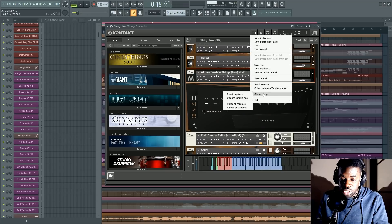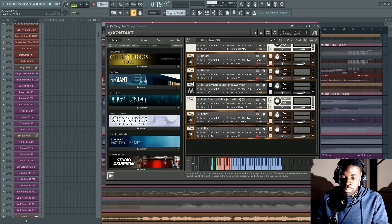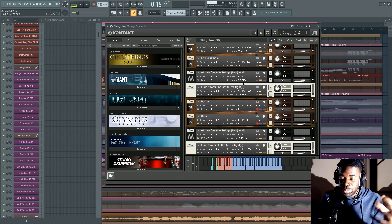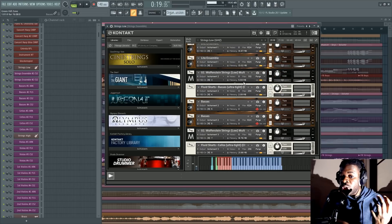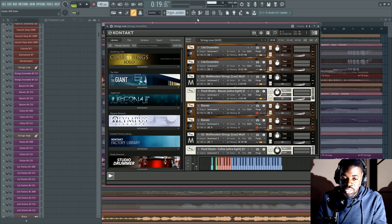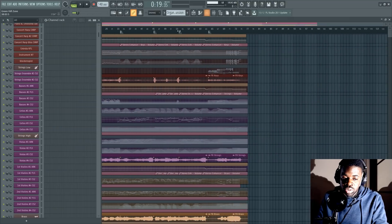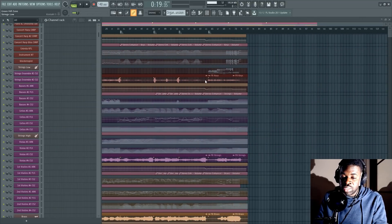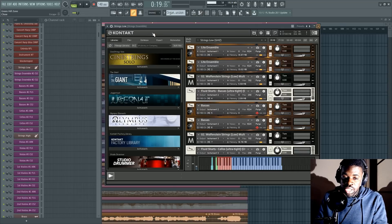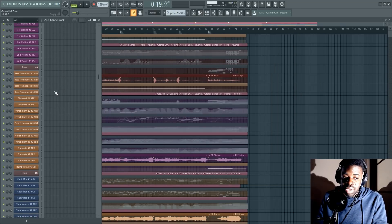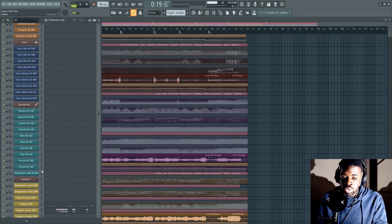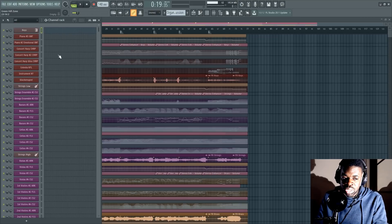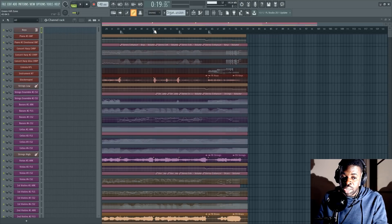So I do that for every single instrument here. You go here, you go global purge. And if you do update sample pool, what Contact does is that it takes all the samples that have been played in the song and it keeps them and removes all else. In this manner, you pretty much don't stuff your RAM with samples you don't use in your project and you're never gonna use that take space for nothing. And this will save you an incredible amount of RAM, making it possible for you to open 40, 50, 60 instruments without reaching the peak of 16 gigabytes.